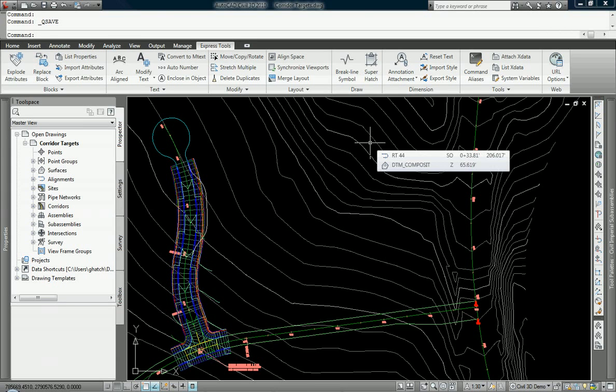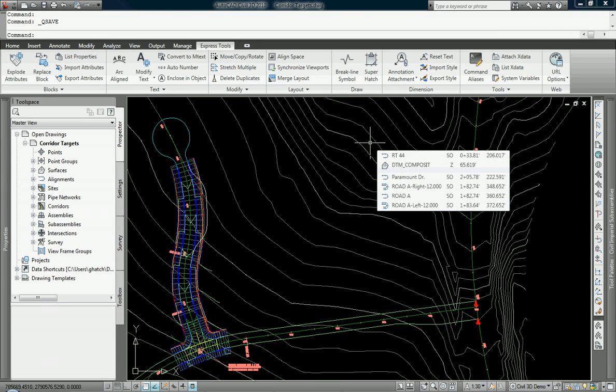In this video we're going to be talking about Civil 3D's corridor design, more specifically its targets, how targets work in Civil 3D's corridors, and the power of those targets.